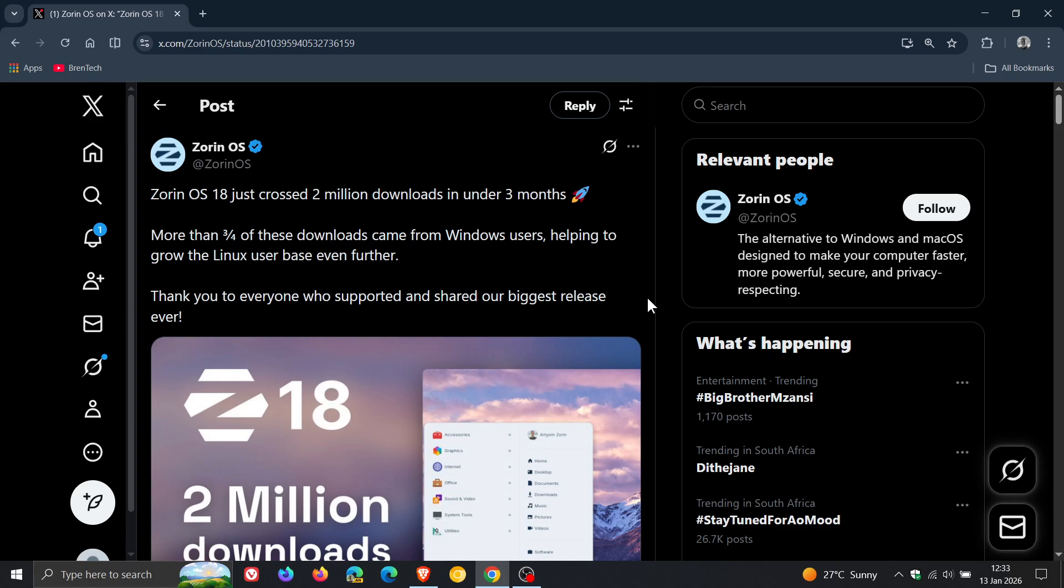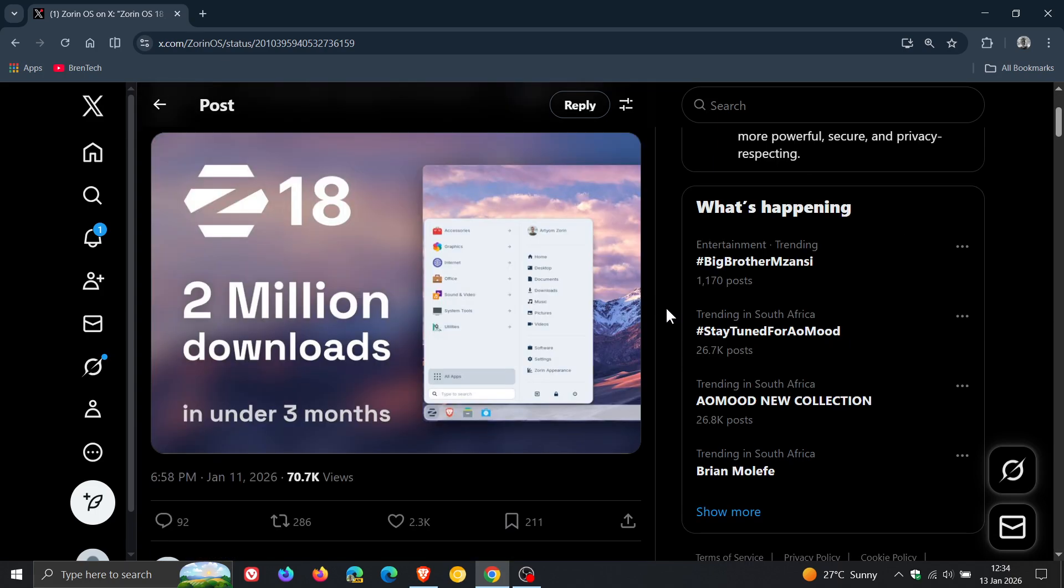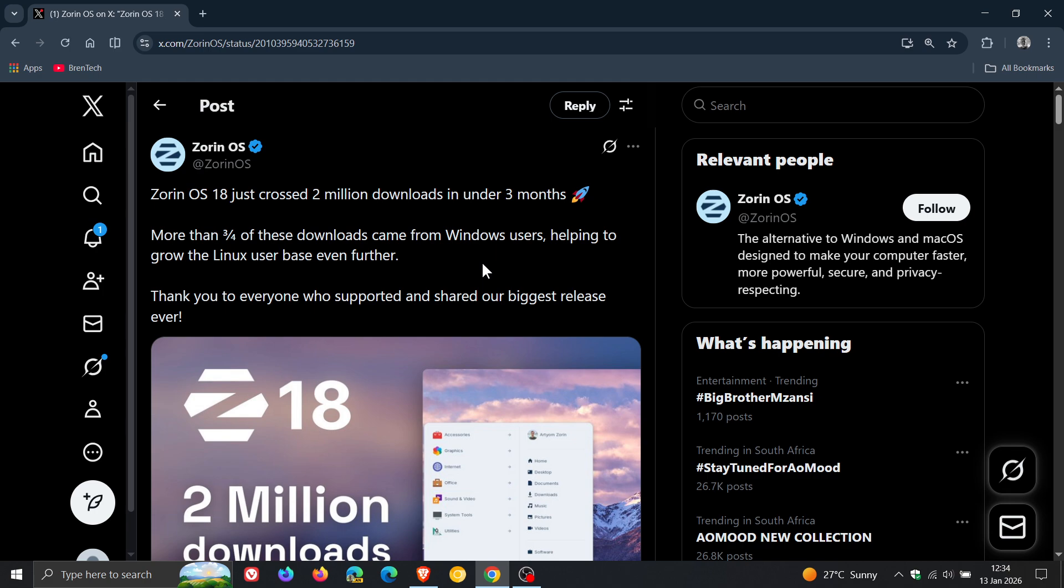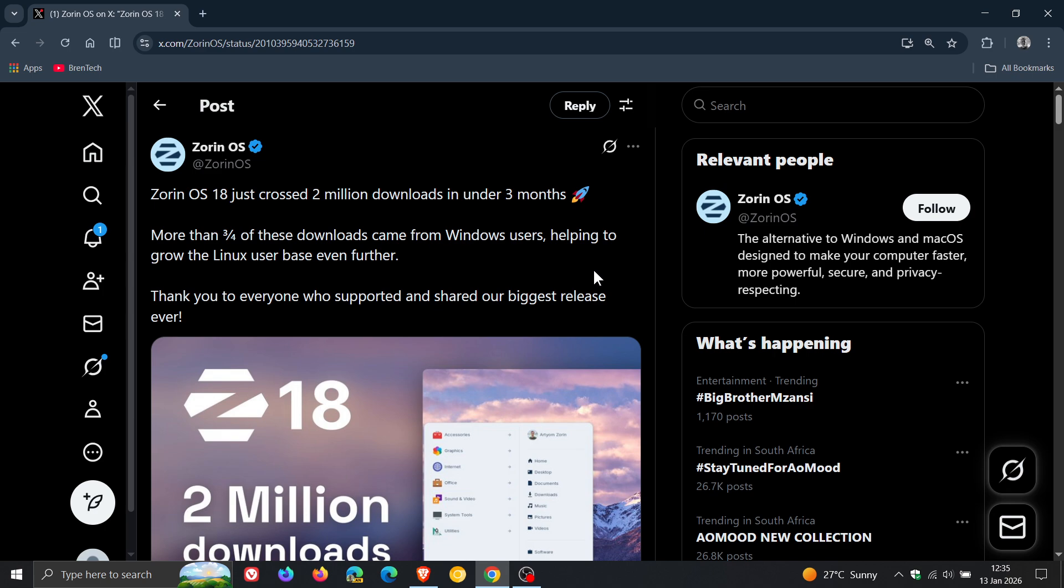Now that's interesting, because Zorin doesn't say that the majority of the two million downloads—as they say, three quarters of these downloads came from Windows users—they don't say if that's Windows 10 or Windows 11 users, but I would say it's safe to say that I think the majority would be Windows 10 users, obviously not wanting to update to Windows 11 or their Windows 10 devices cannot be upgraded to Windows 11 due to the strict system requirements.